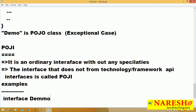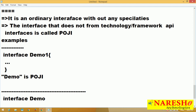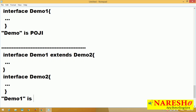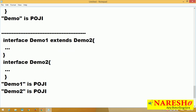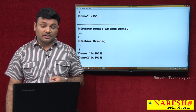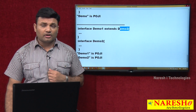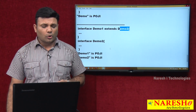Let me give some examples. Interface Demo1 — Demo1 is POJI. Interface Demo1 extends Demo2, and interface Demo2 — both Demo1 and Demo2 are POJI, because both are ordinary interfaces. Demo1 is extending from Demo2, but Demo2 is not extending from any technology or framework API interface. Since Demo2 is an ordinary interface, Demo1 also becomes POJI.